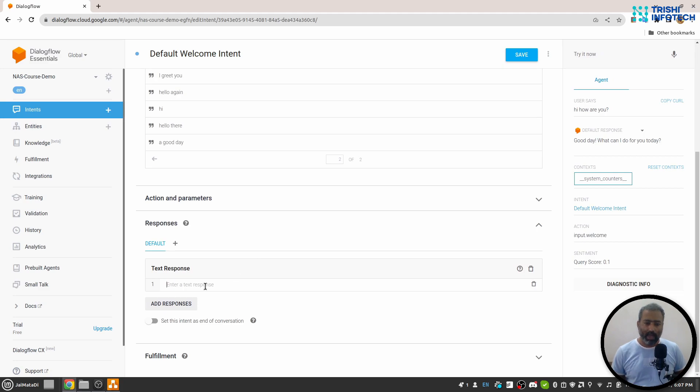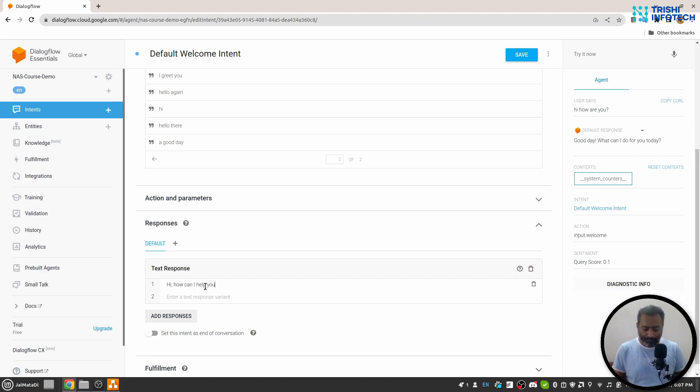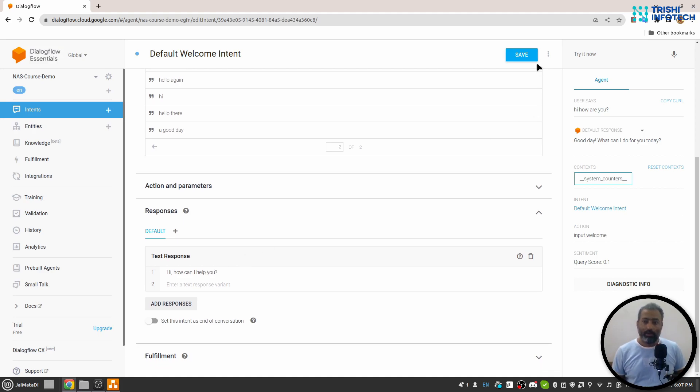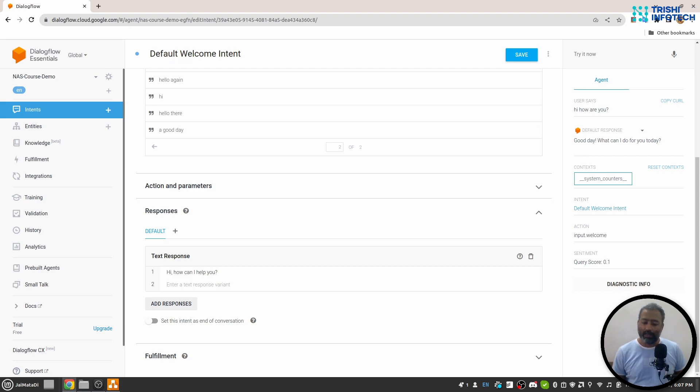Let me delete this. I'll click on add responses and text response. I'll say 'Hi, how can I help you?' And let me put a question mark. And let me save this. When you save this, you will see that intent is saved. There will be a popup again saying that agent training started. In my case, I did not see that.